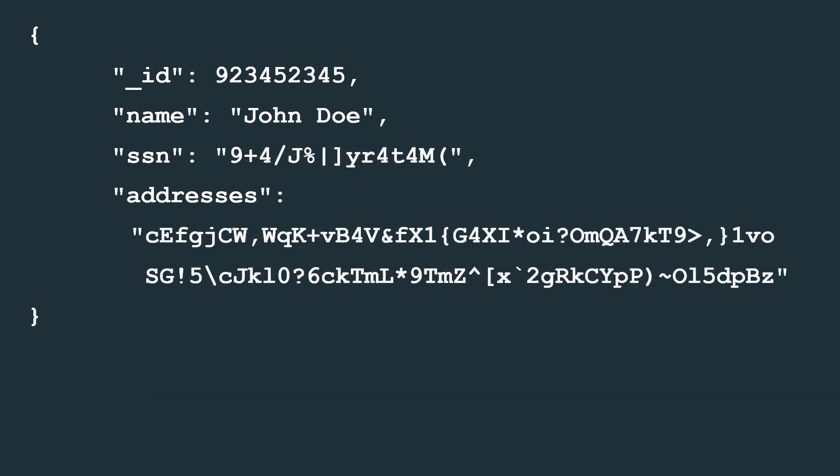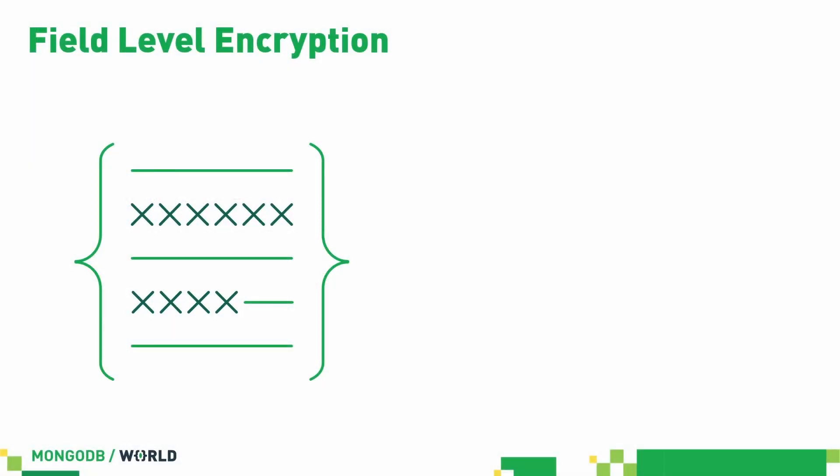Storing this document in Atlas — not scary at all. You want to encrypt the key fields. You can, of course, in your application encrypt any fields you want, but it's kind of a pain. So we decided to make it really, really easy. So in 4.2, we've got a new feature called field level encryption.